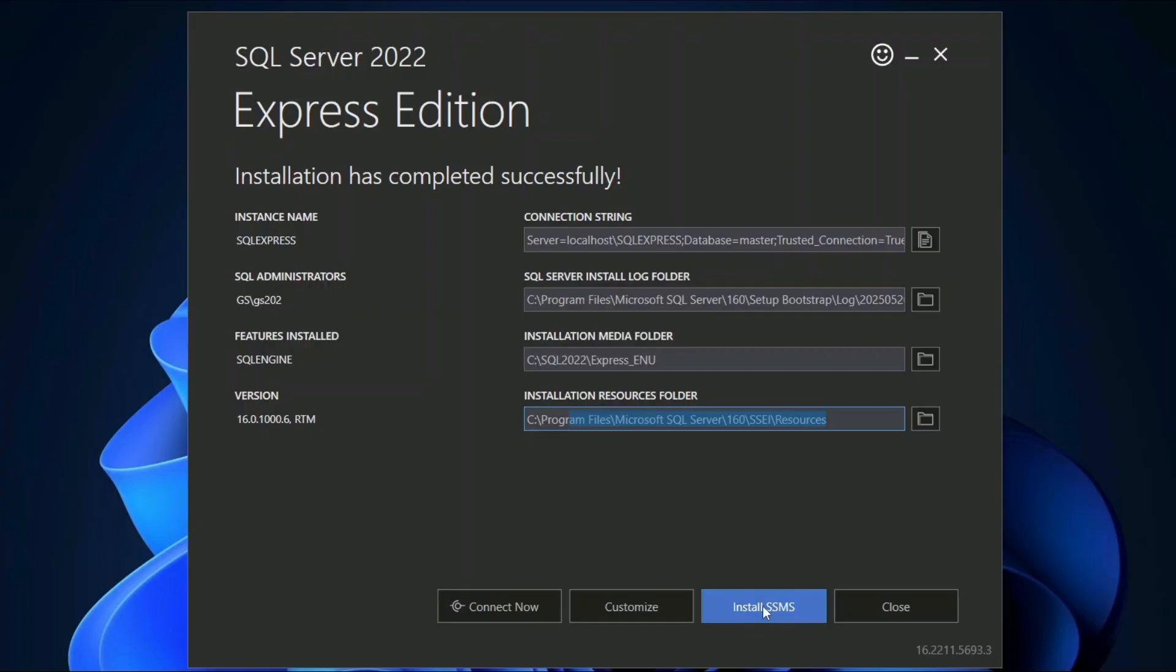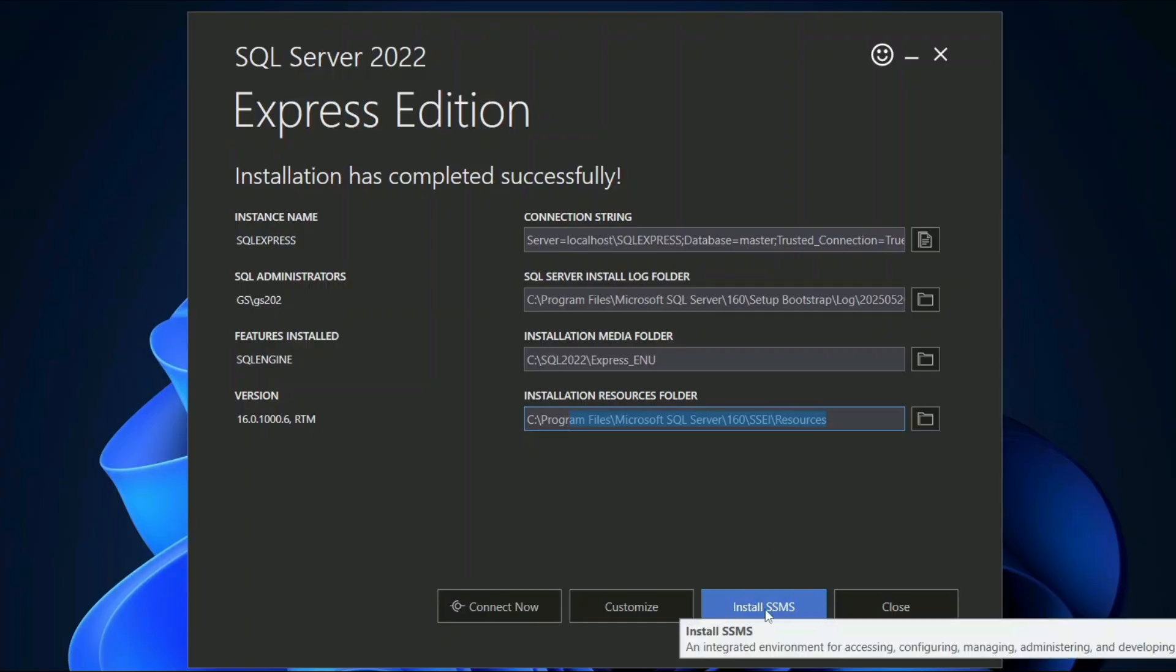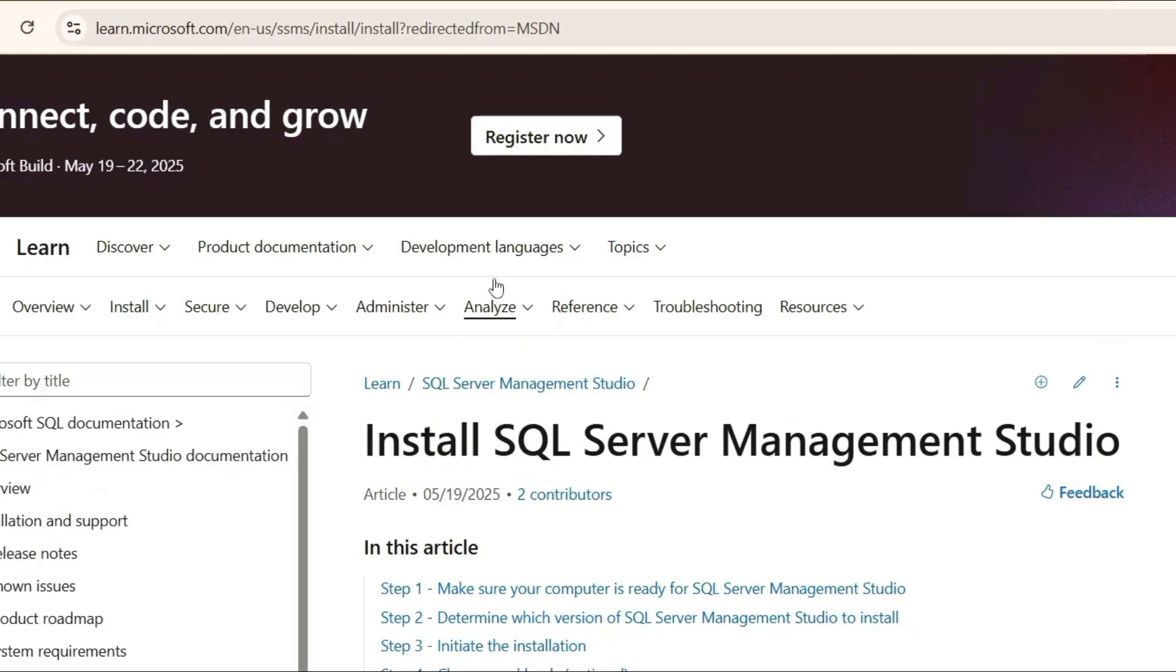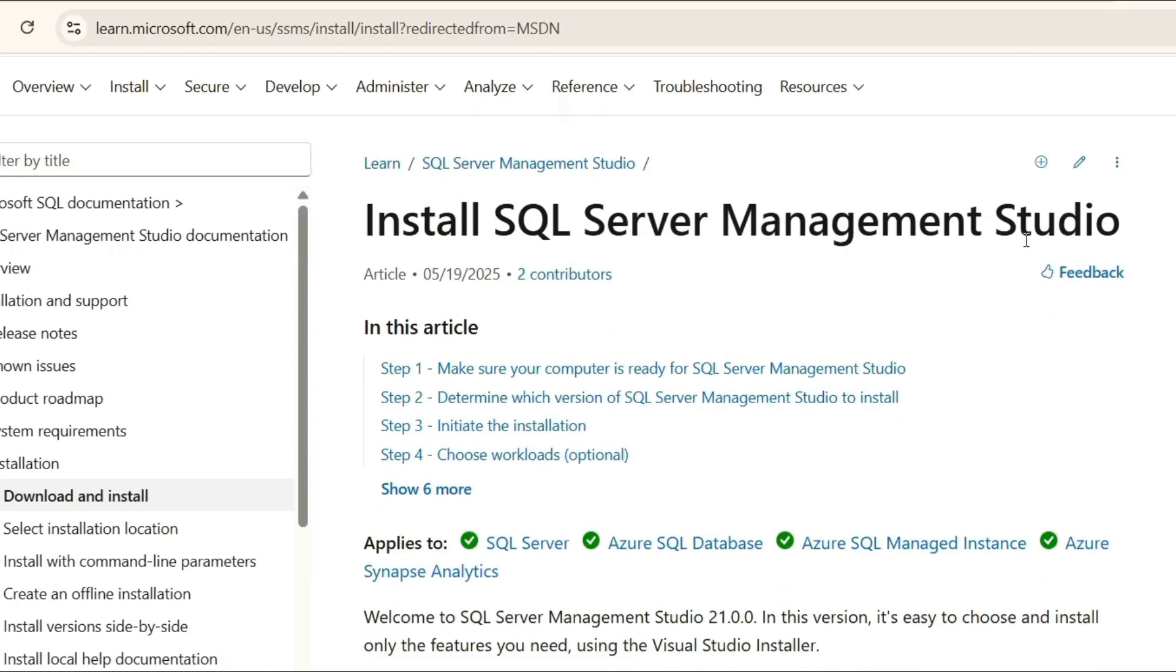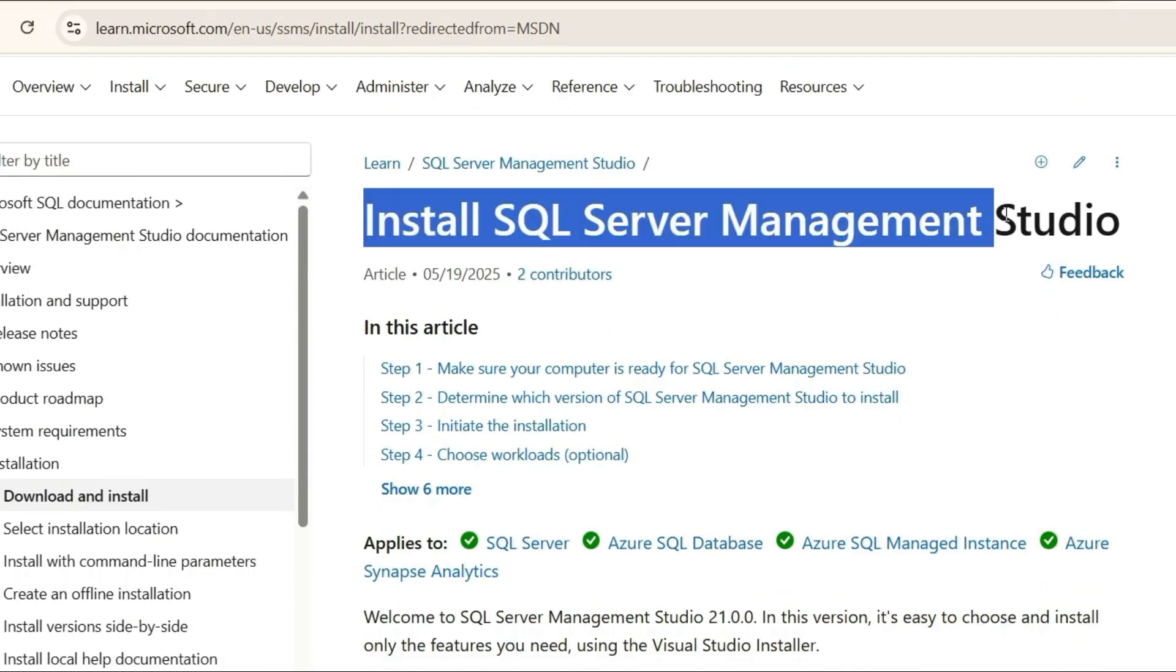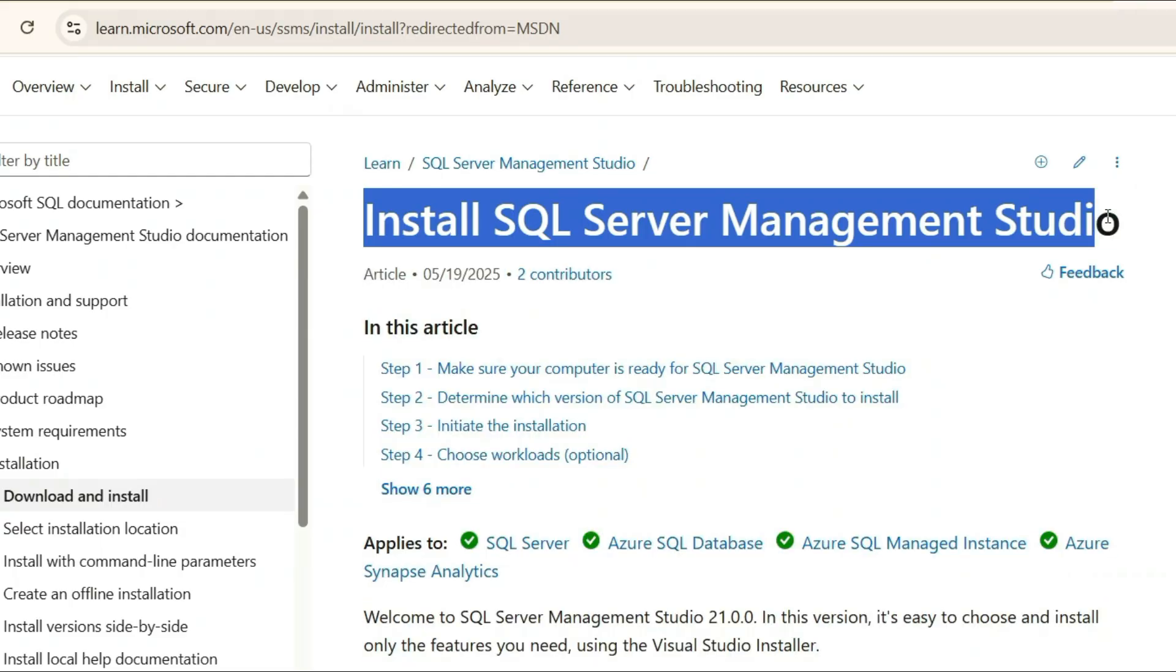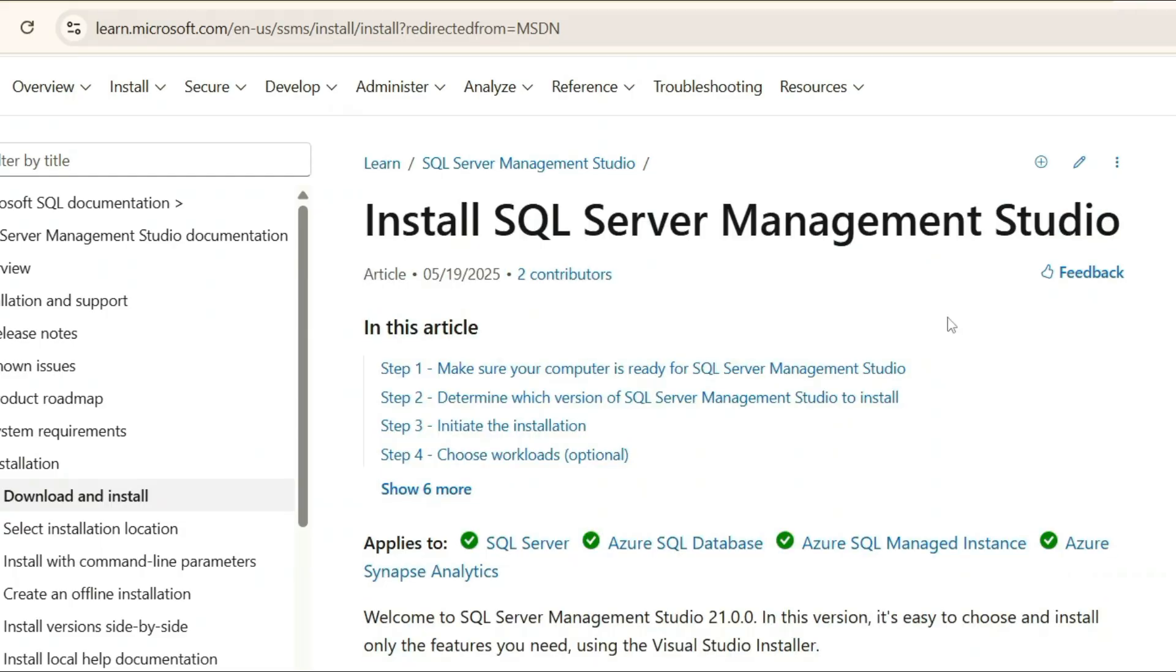Let's install SSMS. Simply click on install SSMS. This will redirect to your browser showing install SQL Server Management Studio. The latest version is version 21, so that's what we're going to install now.